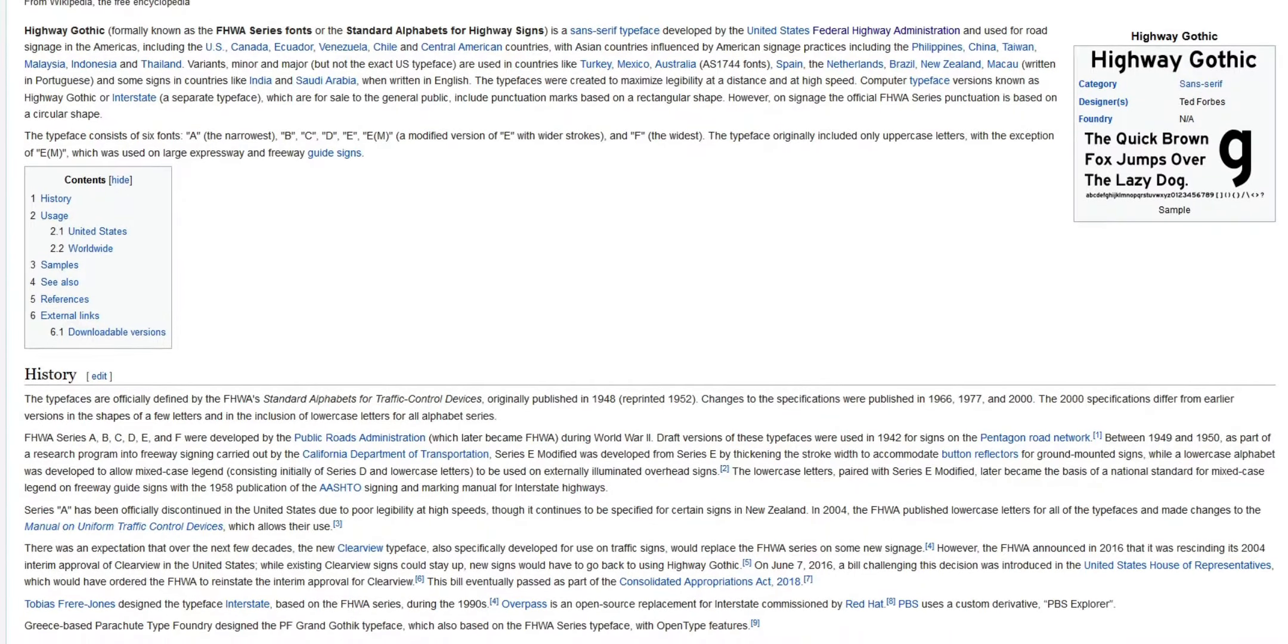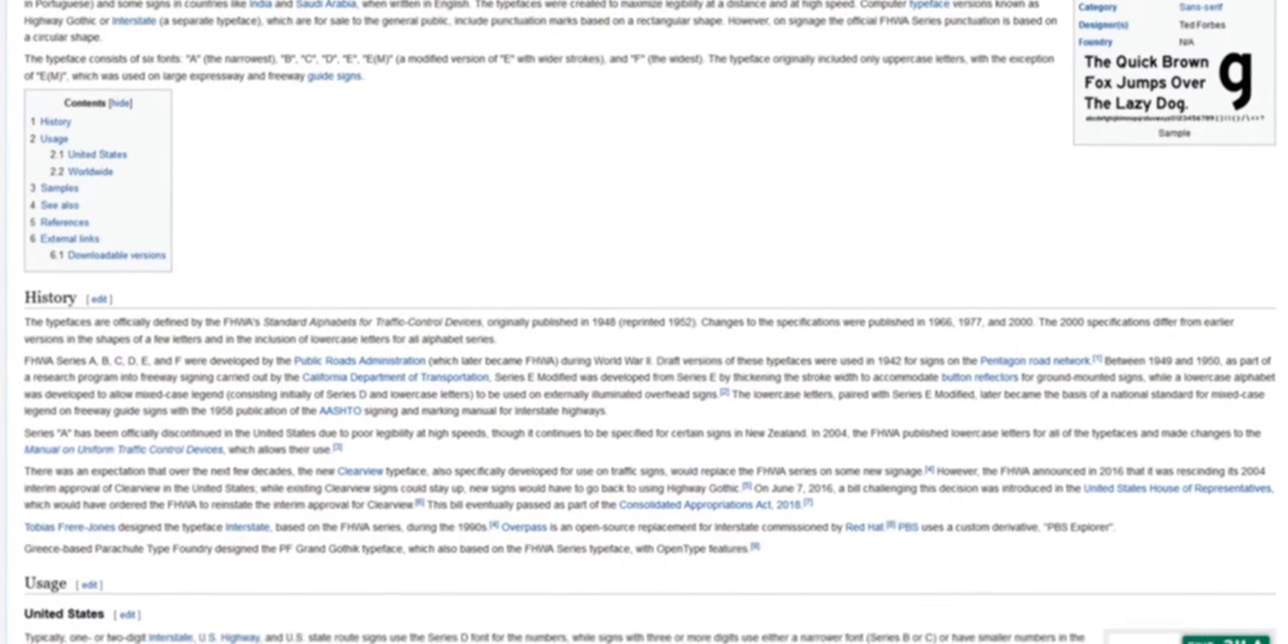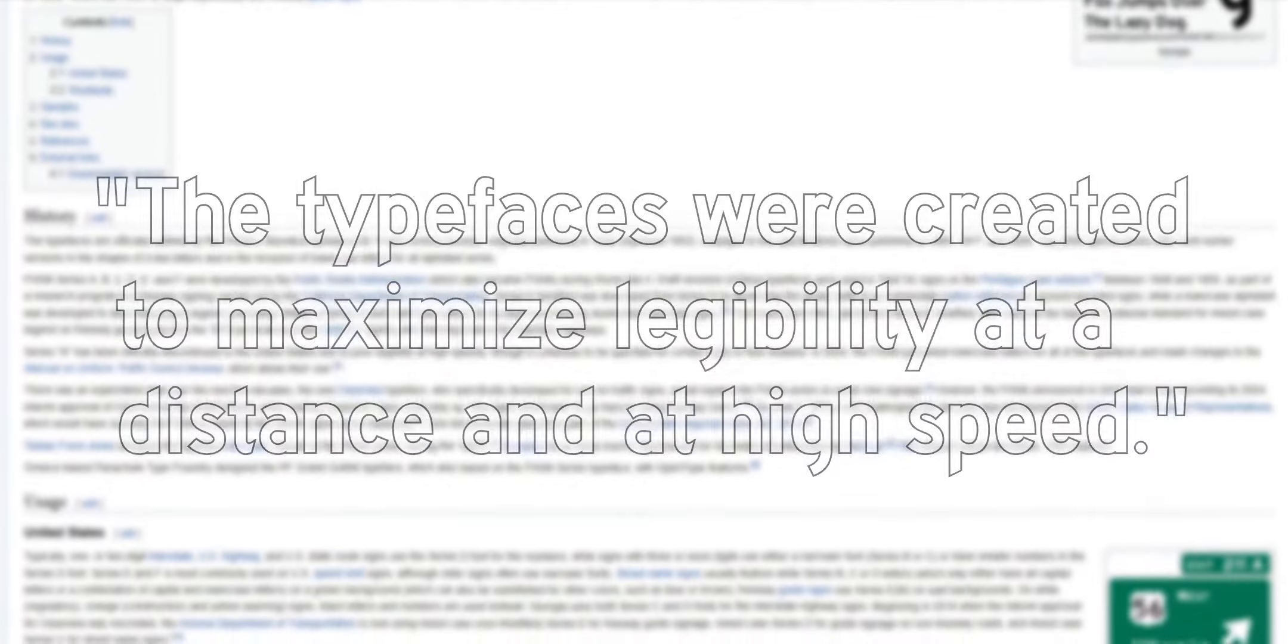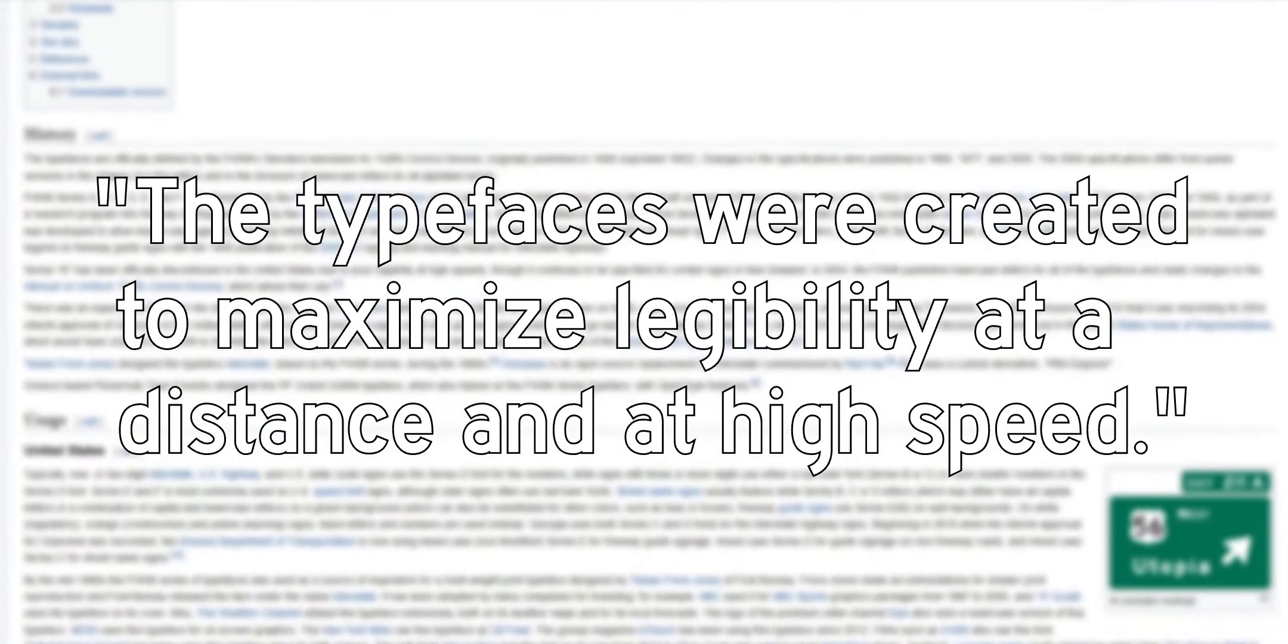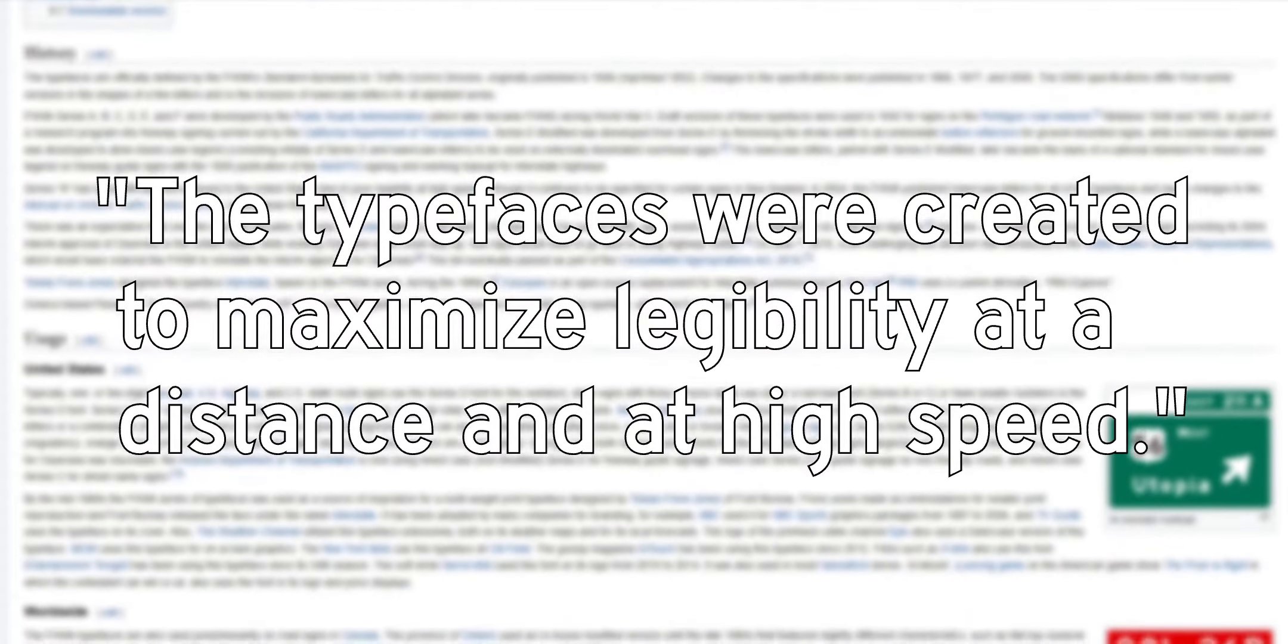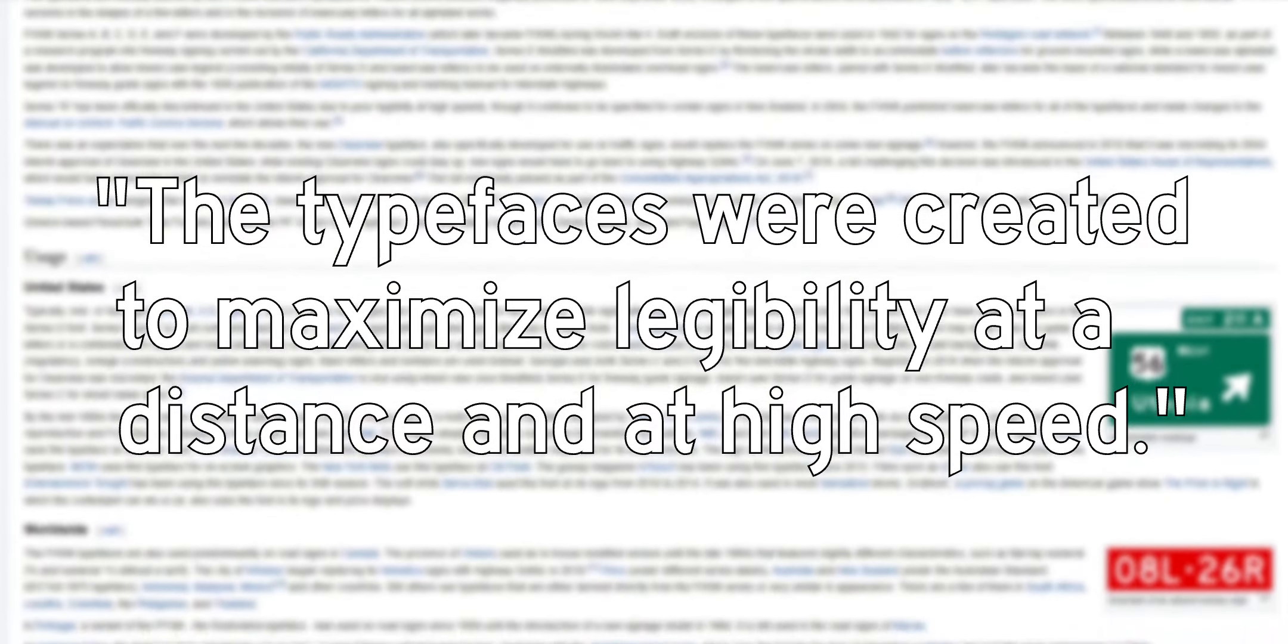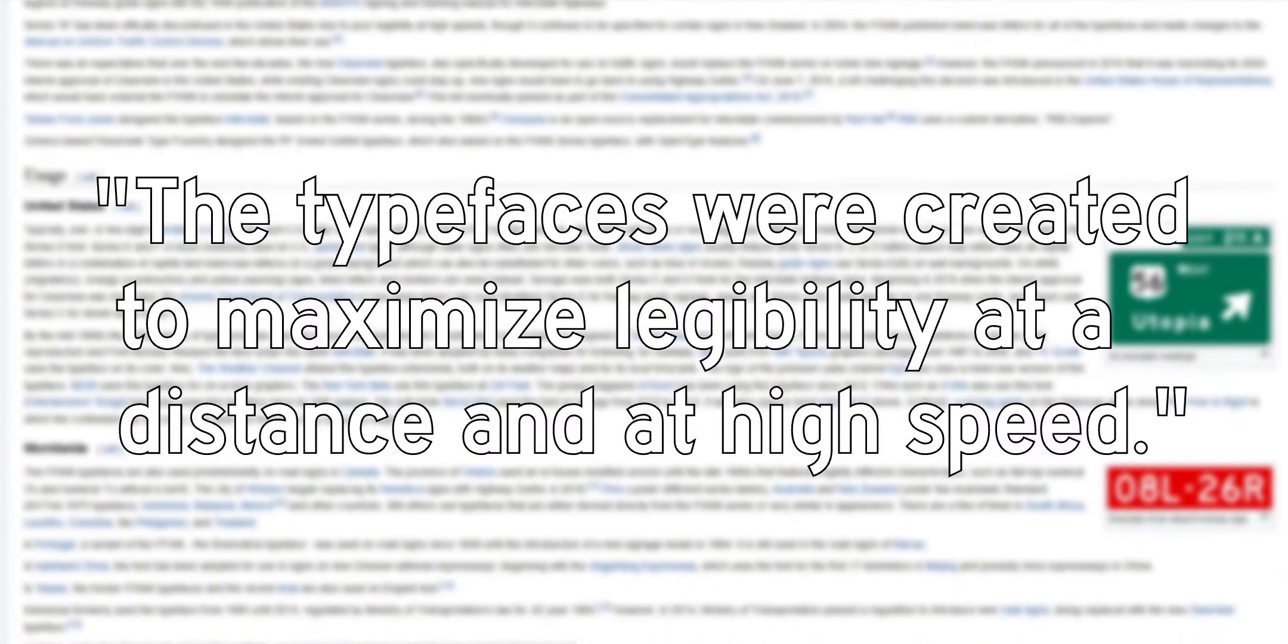Highway Gothic is used, according to Wikipedia, to maximize legibility at a distance and at high speed, which makes sense because it's meant for roads.